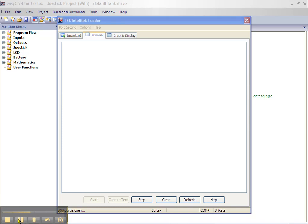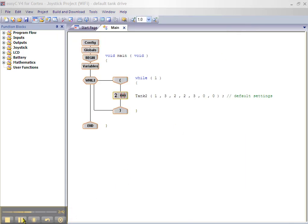We have successfully built and downloaded our program. Disconnect the robot. Block up the drive wheels. Place your VEX Net wireless adapter back into the Cortex controller. Turn on the robot and try it out.